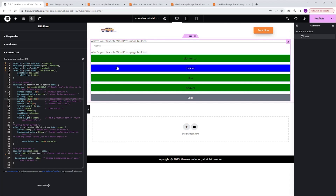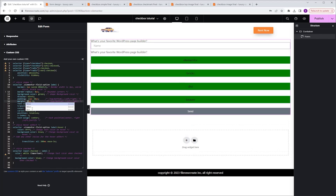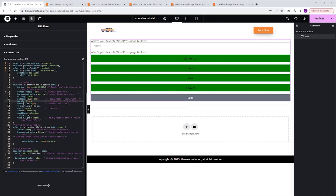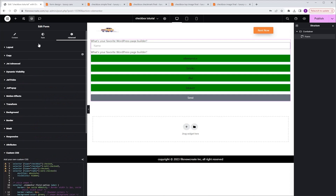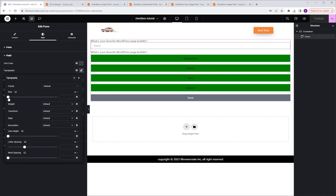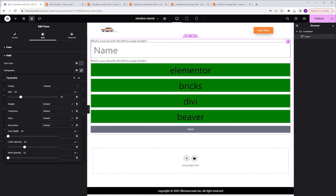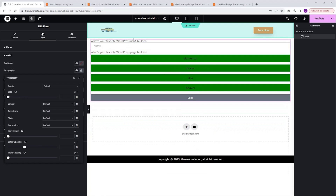Moving on to margin — here we can control the gap between the rectangles. If I change the margin from 7 pixels to 17 pixels, we get a lot more breathing room between the rectangles. For font size, my suggestion is to control it from the field settings — go to the Style tab, Field, Typography, then Size. Any change made there will affect both the option text and the text inside the field, ensuring a consistent design throughout the form.